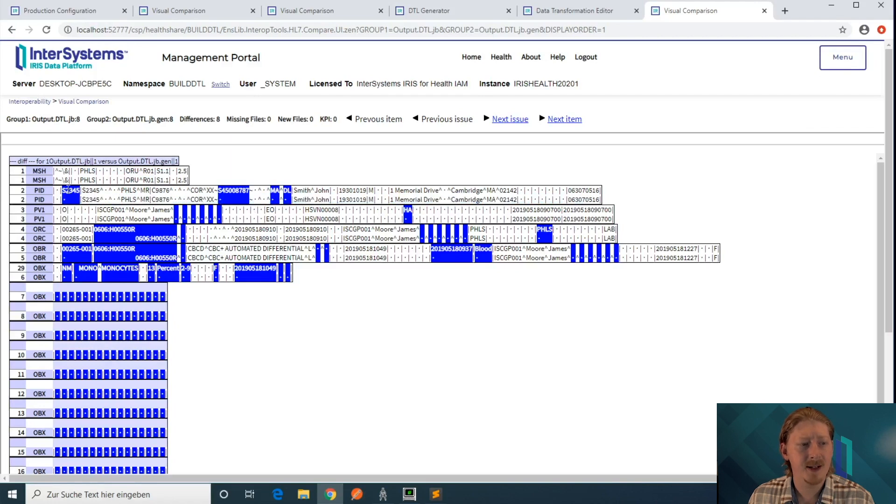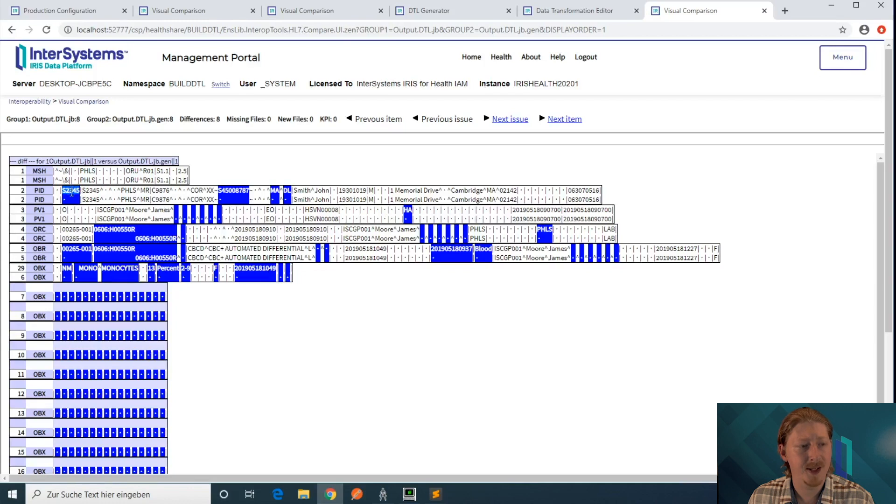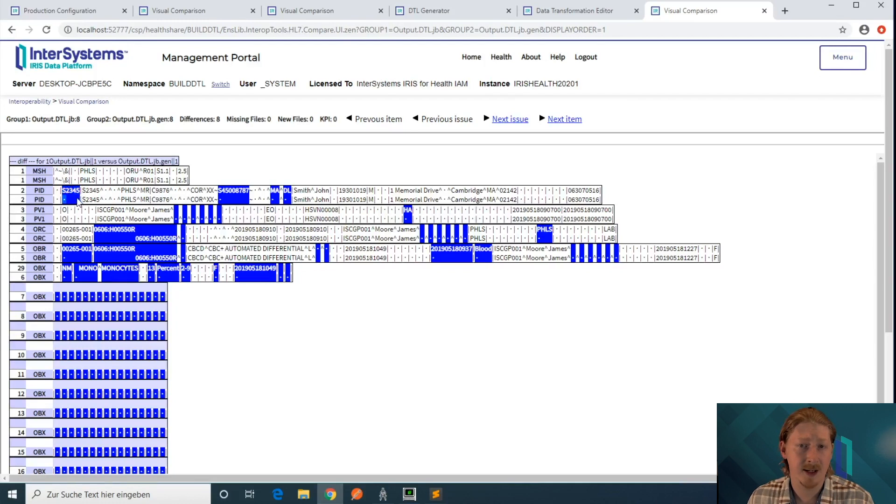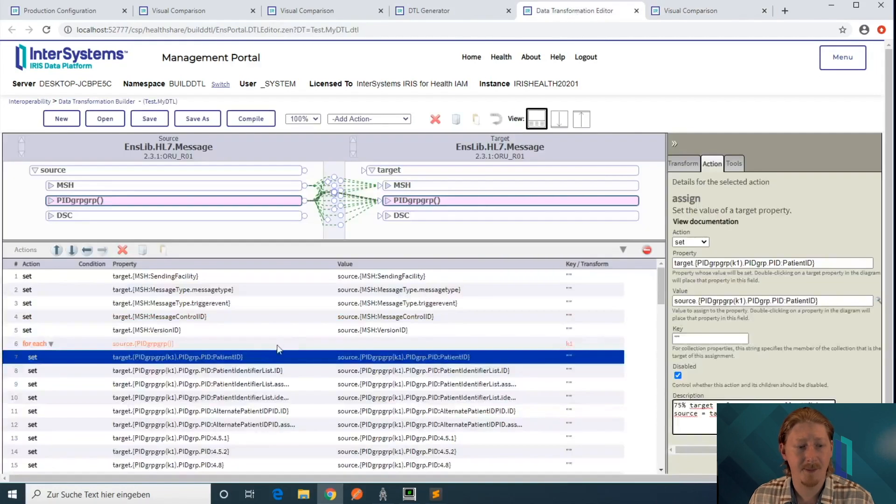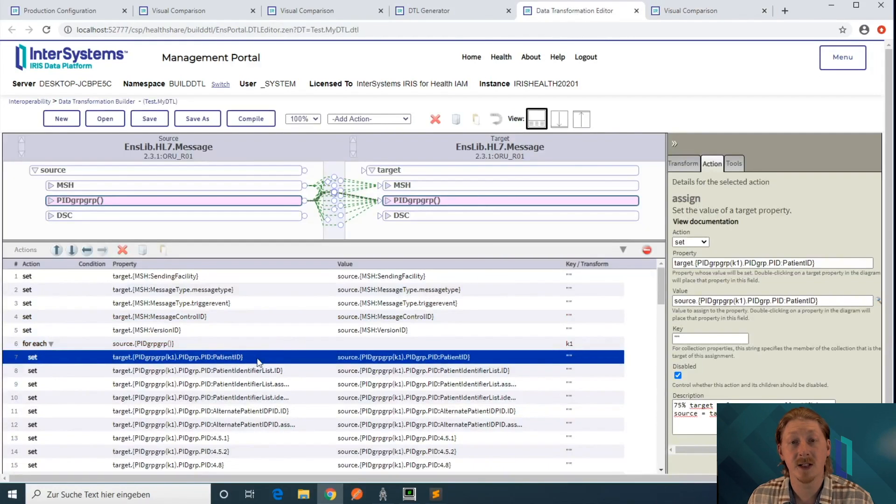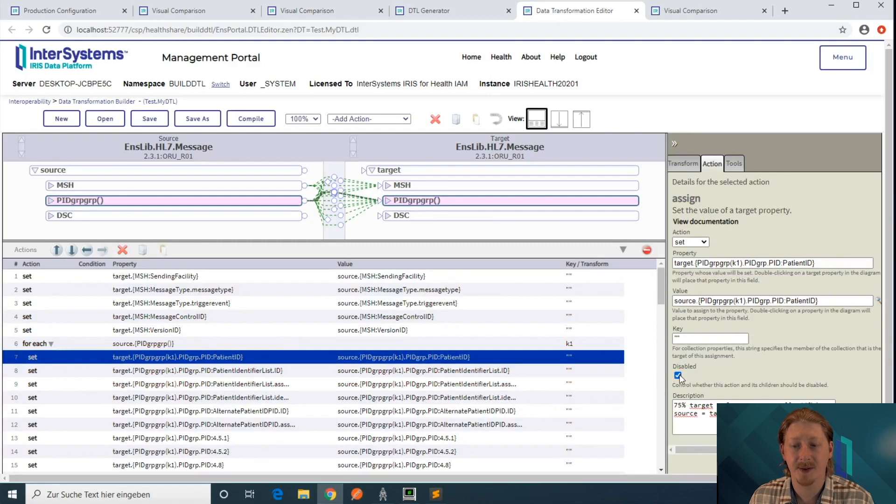We can see the patient ID is set in the expected output, that's what we expect to see, but we don't set it in our DTL at this point. That's exactly what's happening here, right? The patient ID is not being set, it's disabled at this point.